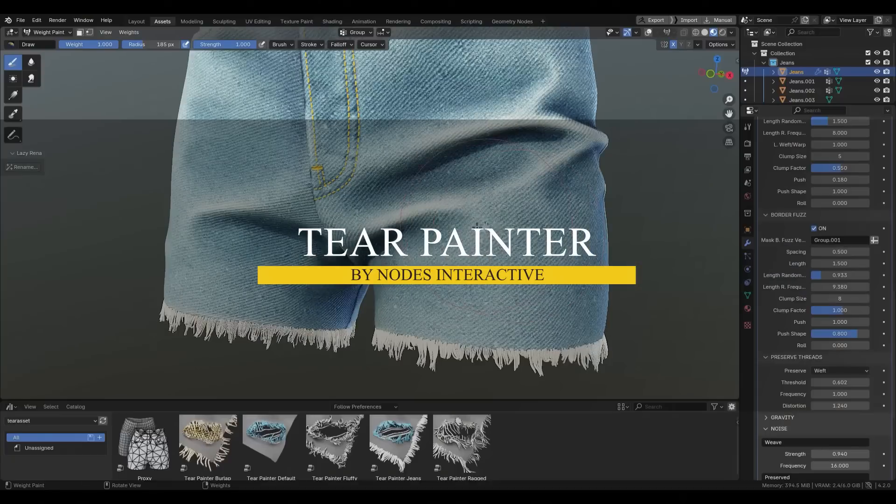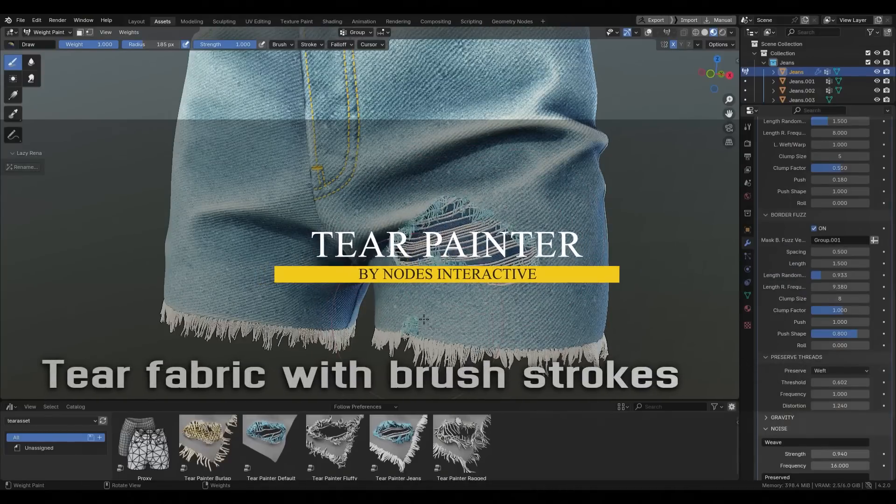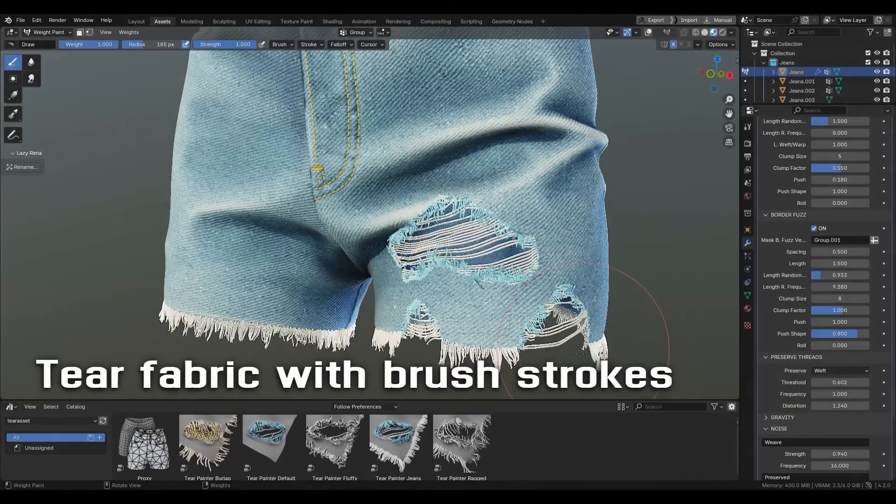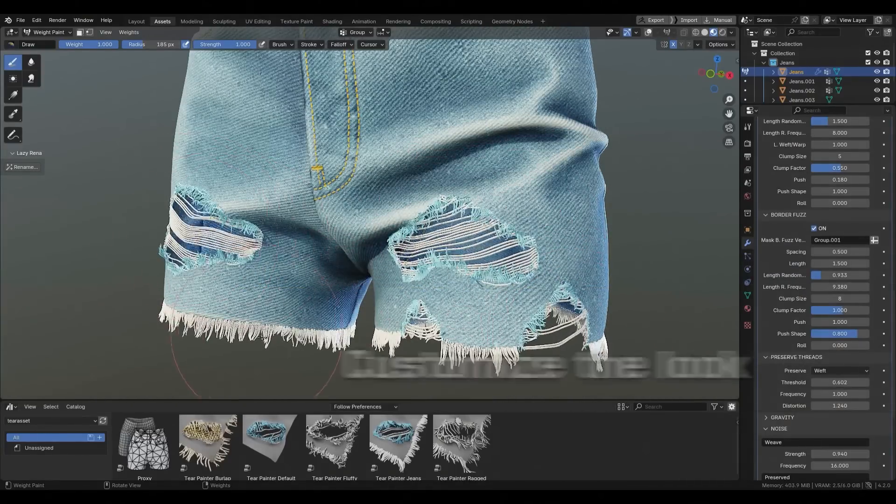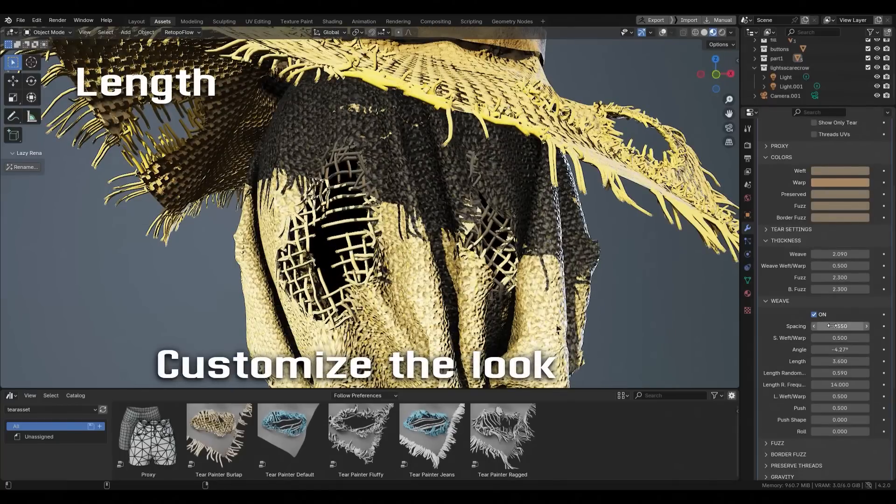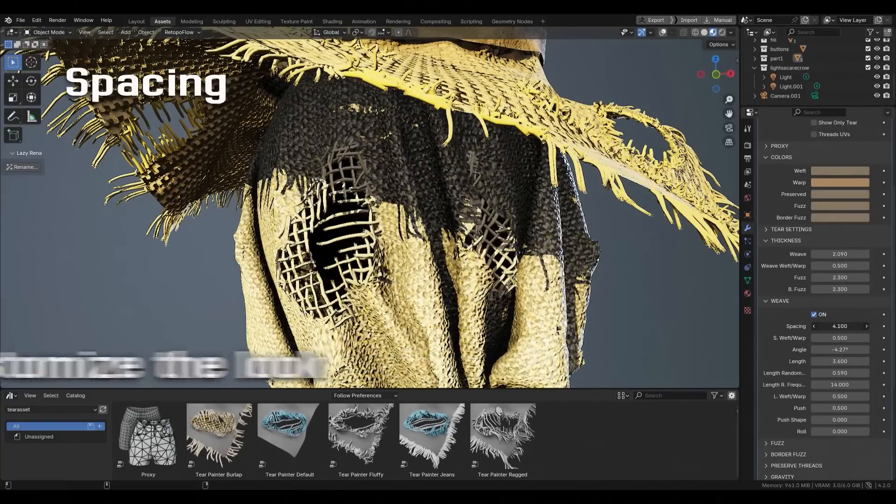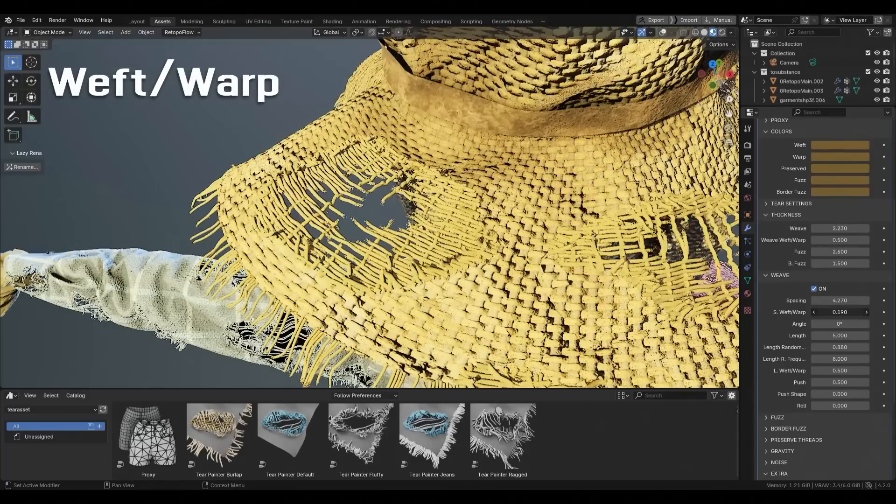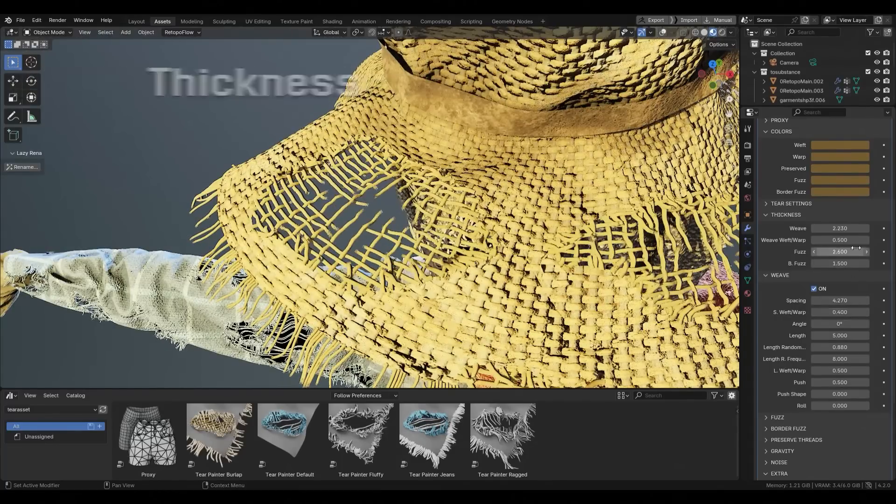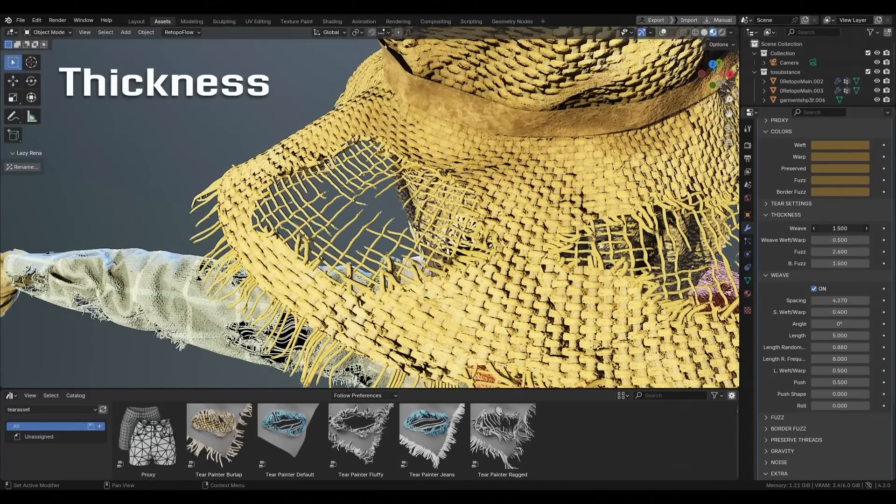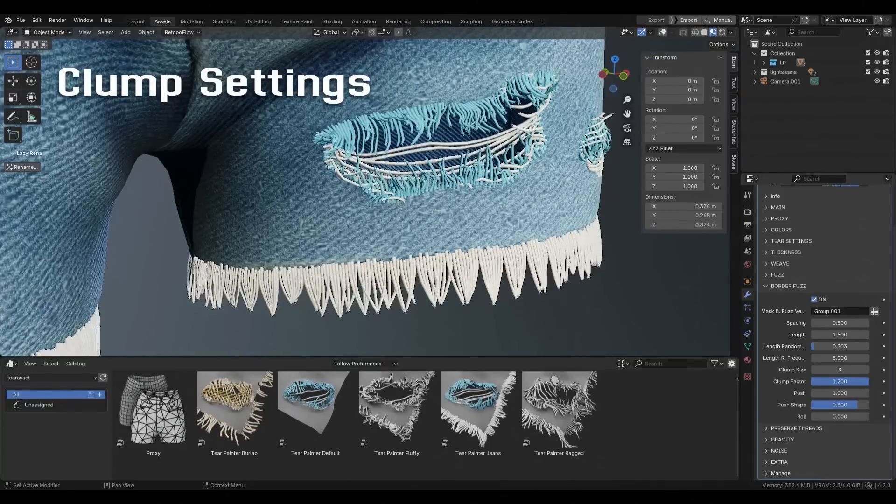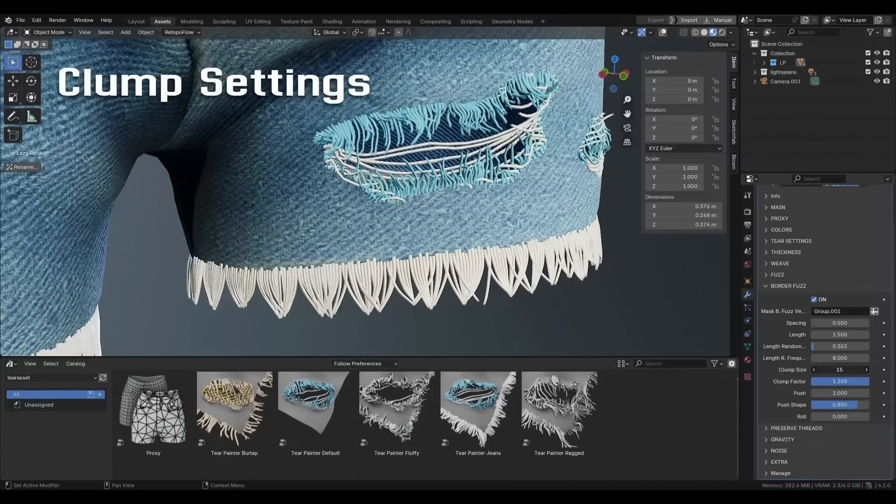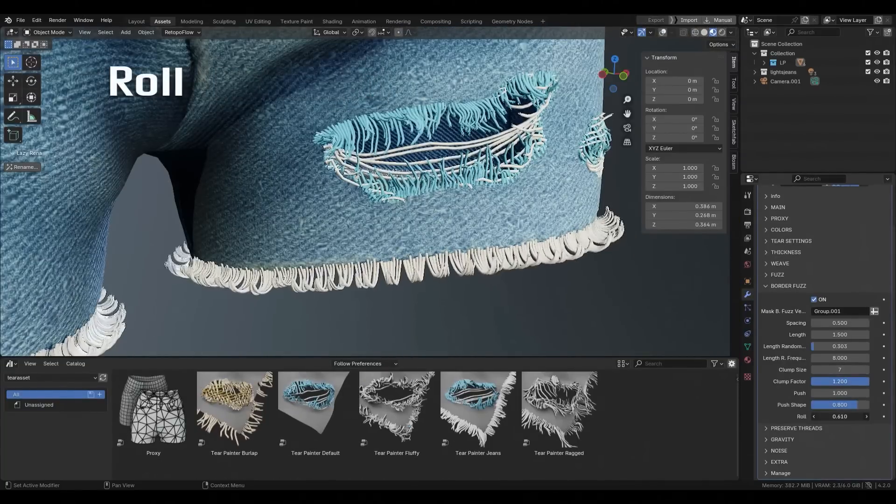Next, we have an add-on that will literally tear your objects apart in the best possible way. Tear Painter is a Blender add-on that uses geometry nodes to add realistic tear and imperfections to your cloth objects. For example, whether you are working on jeans, scarves, or any type of fabric, this add-on can make it easier for you to make objects or clothes look torn and imperfect.